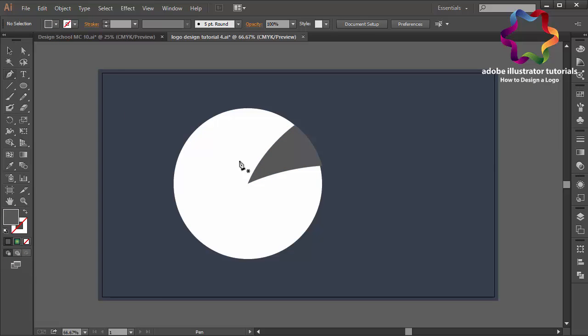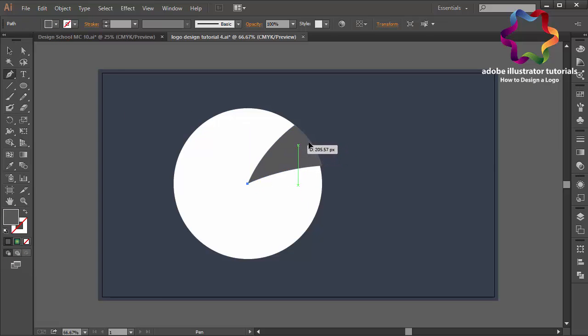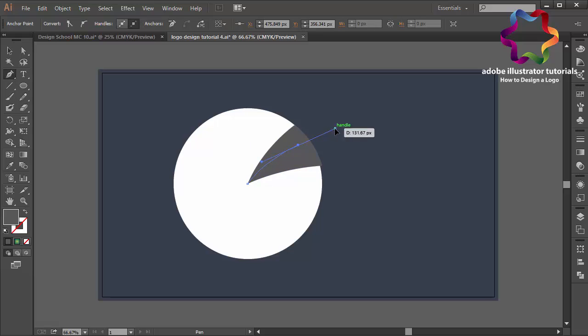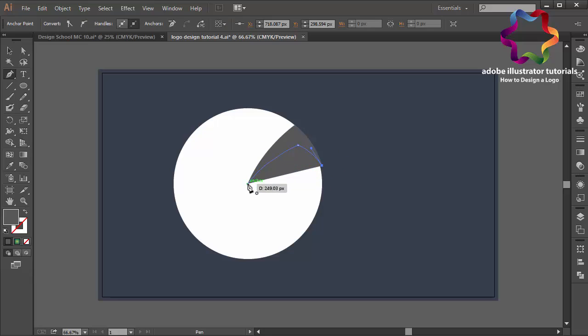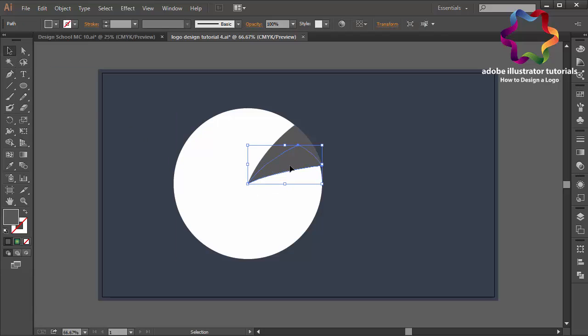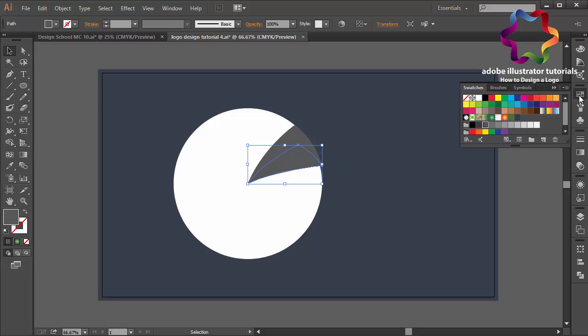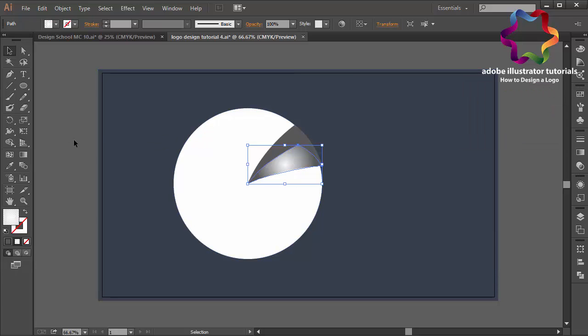And I will create an object again over here. Okay, like that. And I will close this point and I will change this color using gradient color, white gradient. I will create a glossy effect.